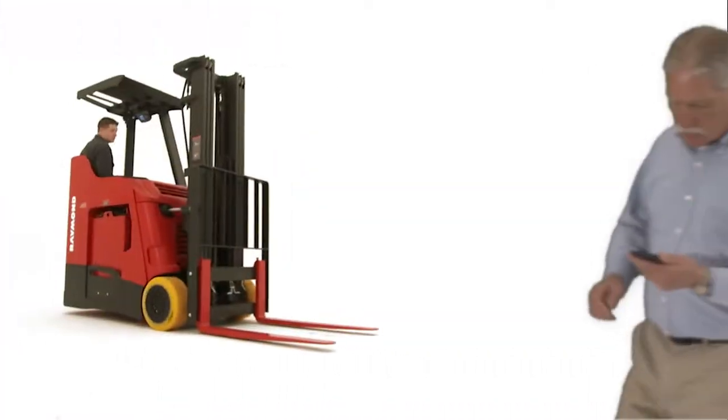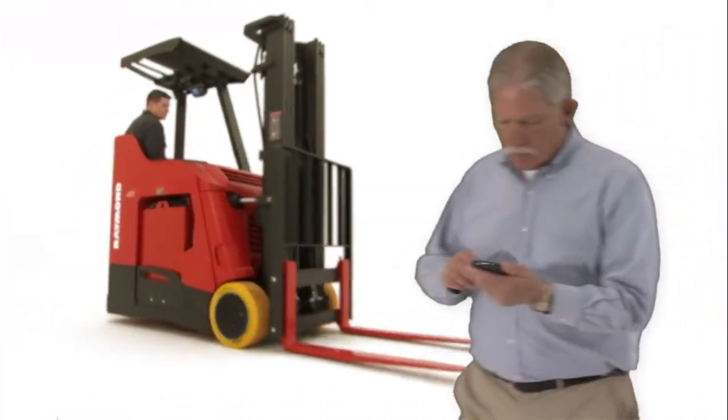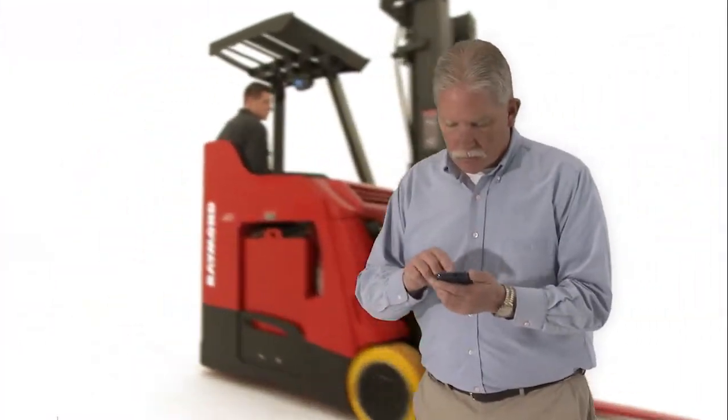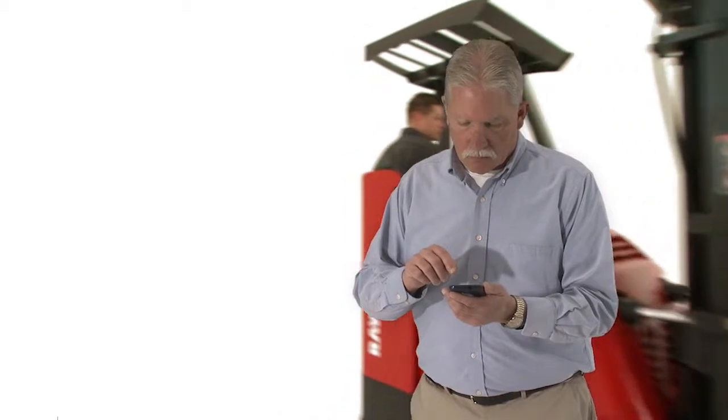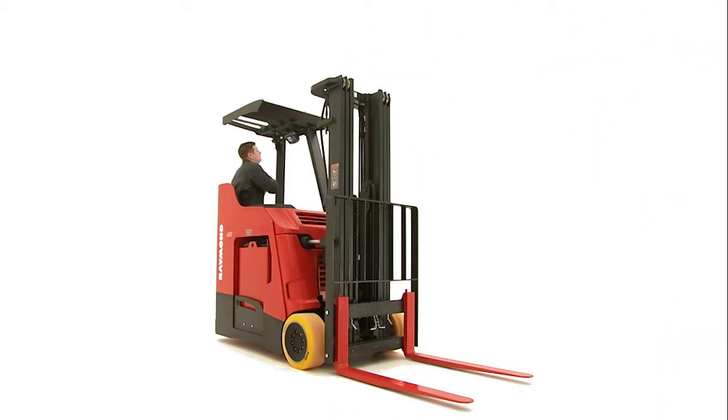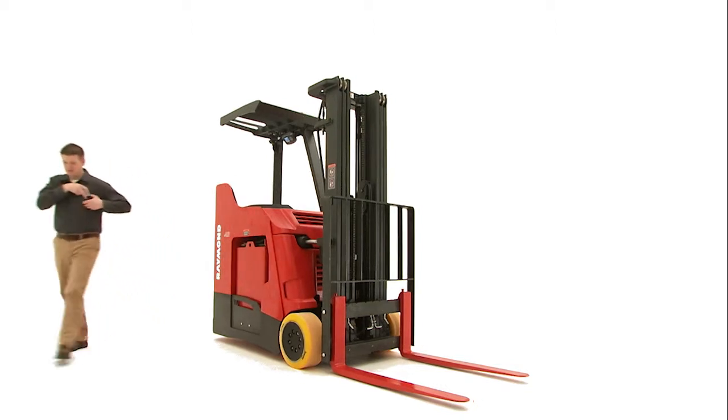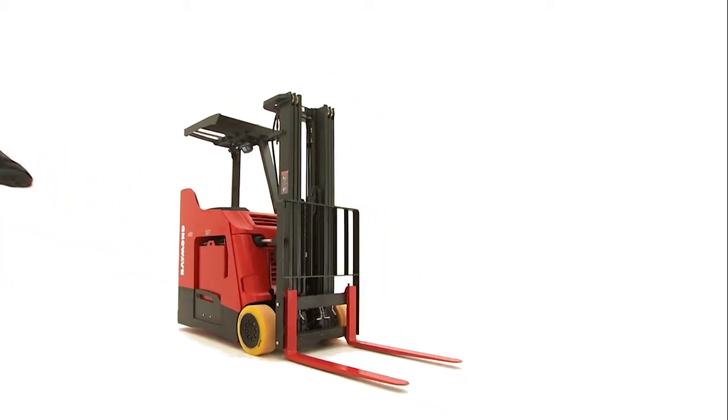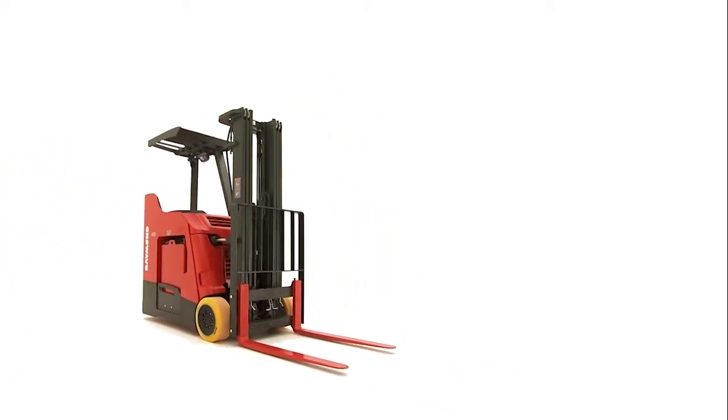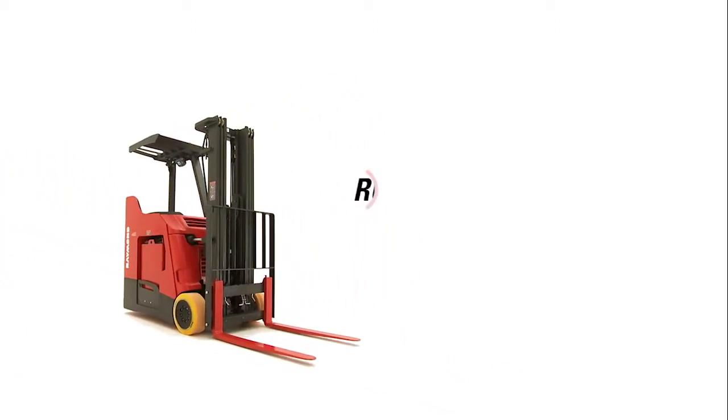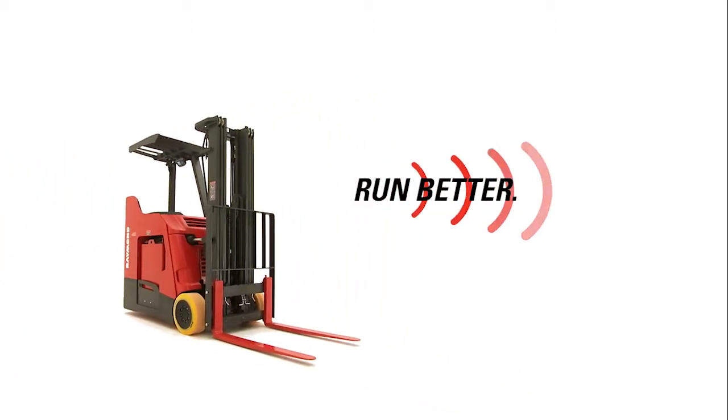iWarehouse is the fleet optimization solution you've been looking for. Because at the end of the day, iWarehouse knows it's all about results to help you and your operation run better.